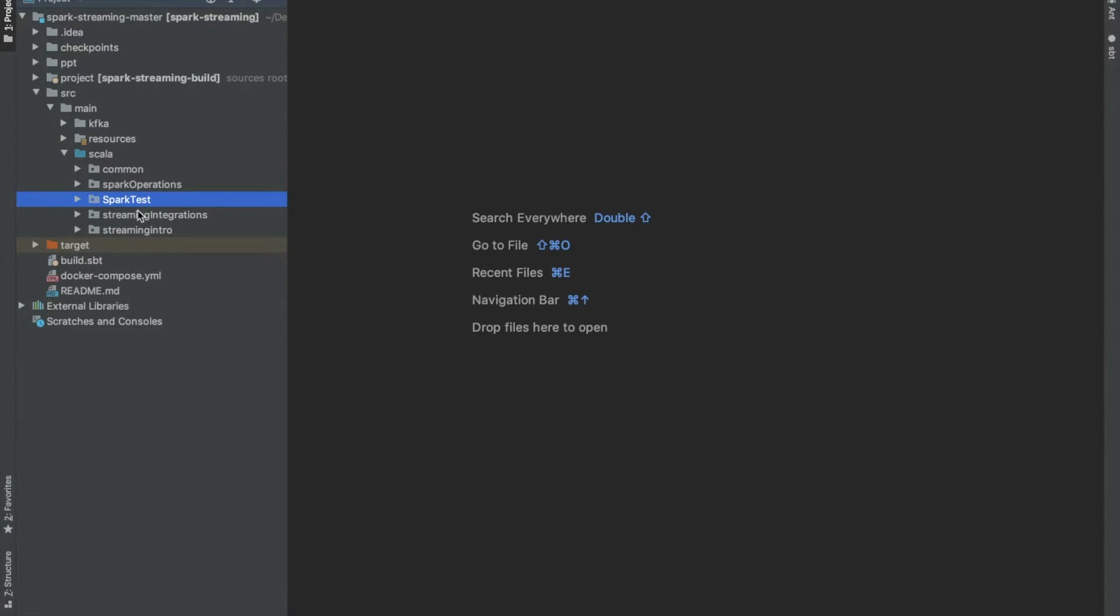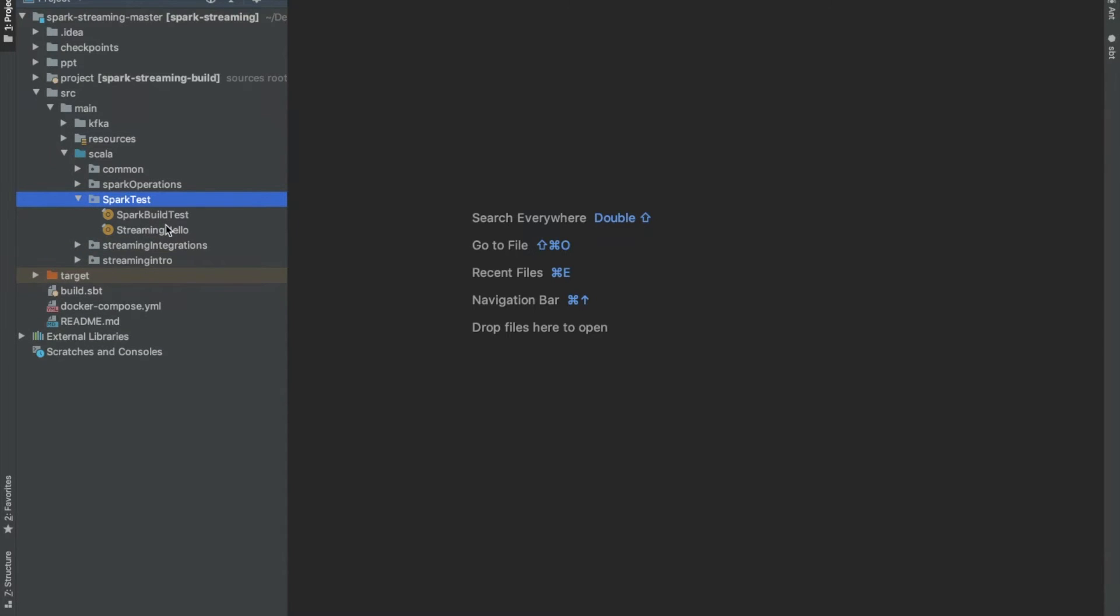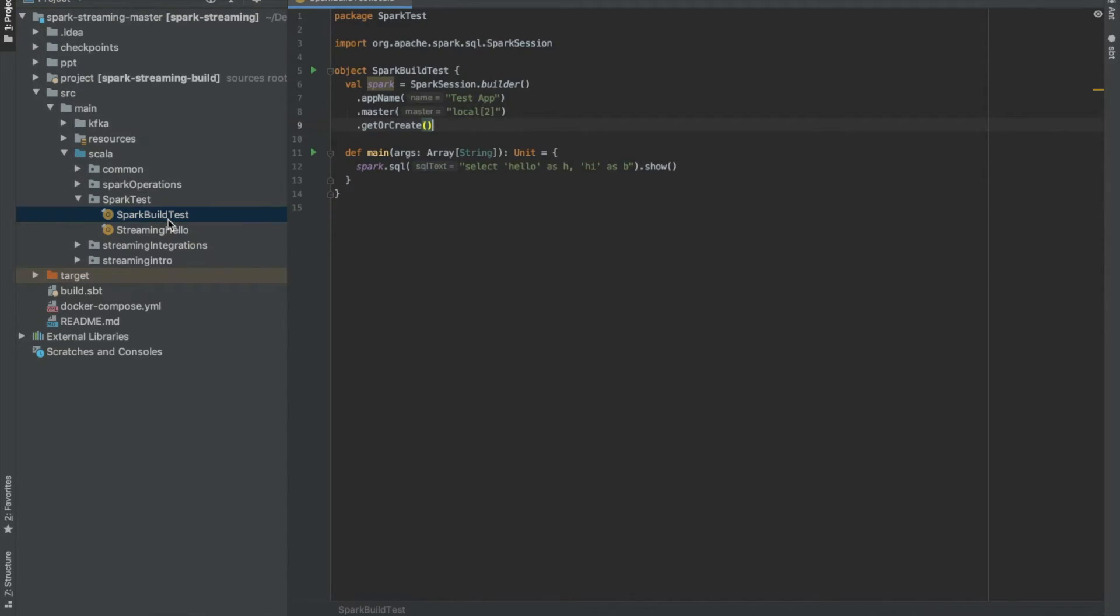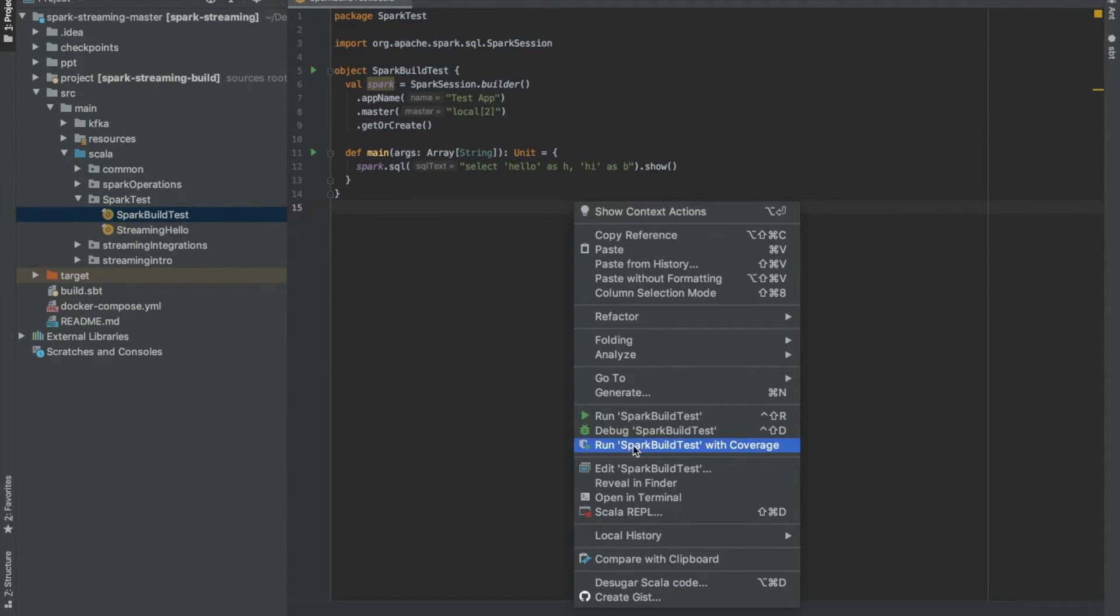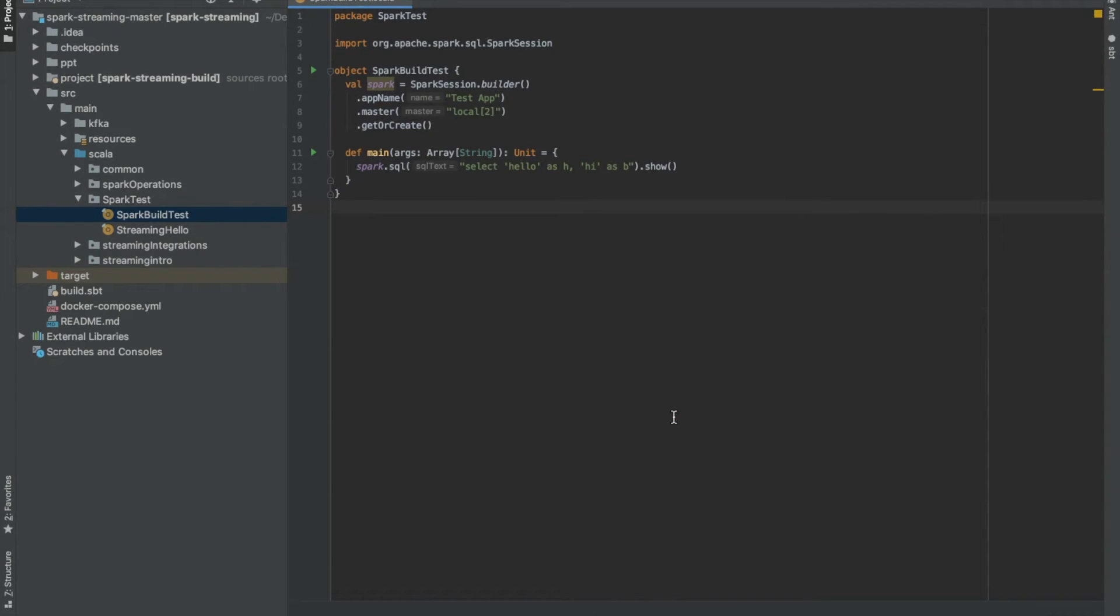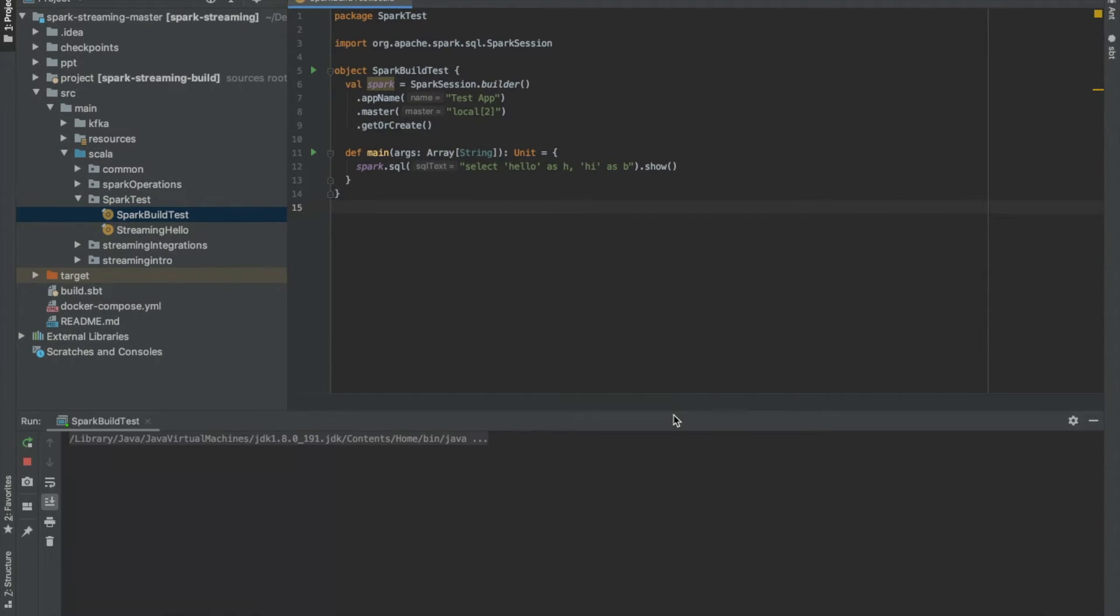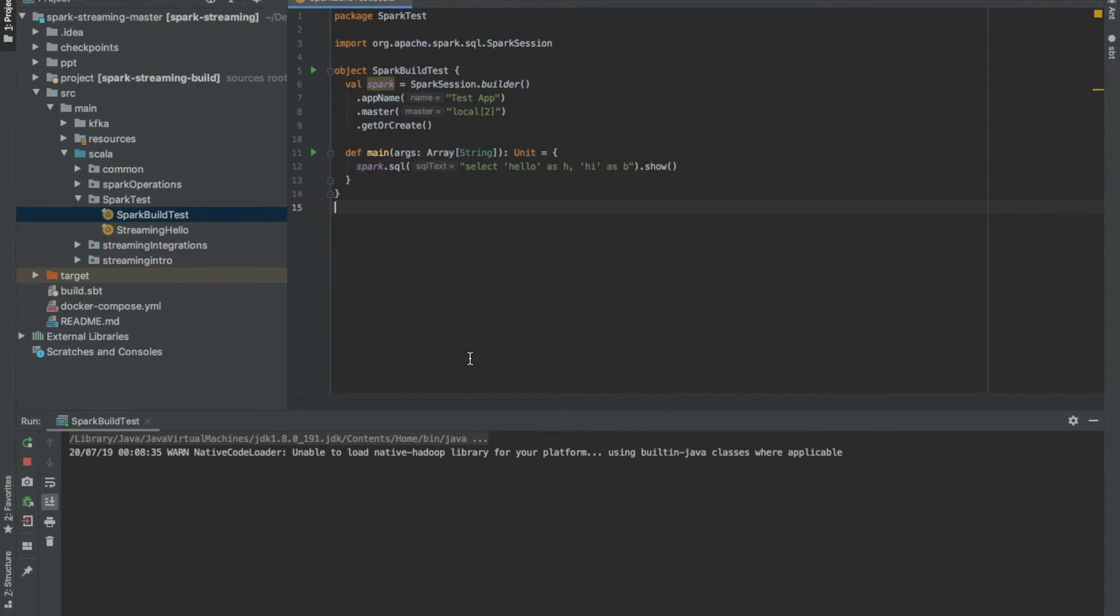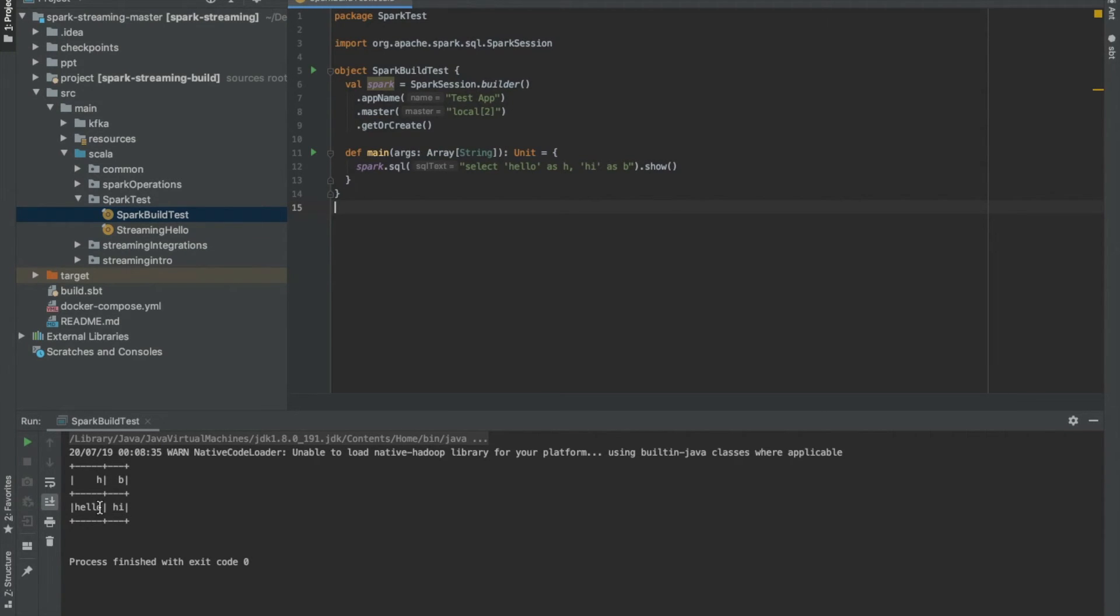So once you're done with this you can go back to our IDE. In our IDE you will see a directory named spark test. In that there is already an object spark build test. So you can just right click on it and run this to check if everything from setup point of view is completed or not. This should show us a table. Okay, so we have a table with two columns A and B with some dummy values. This was just a test to check if Spark is running or not.